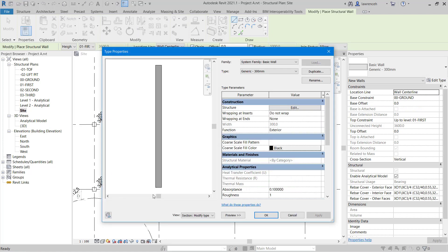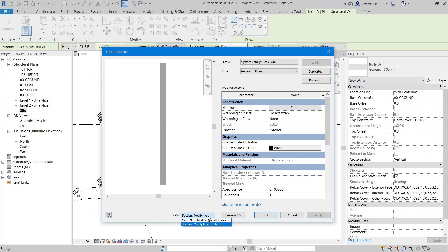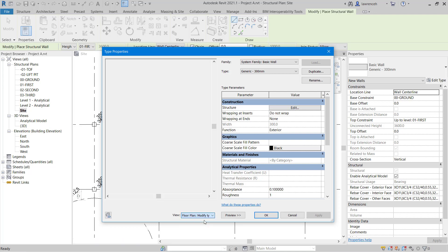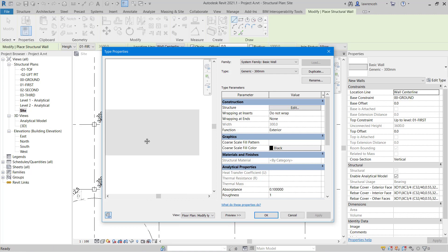In the Type Properties dialog box, you can see we have a preview. In this case, this is a vertical section, but we could also set this to a plan preview. Here we have the option of duplicating the style or renaming the style. This is a system family, and as we described in an earlier session, you cannot load system families, but you can transfer these from other projects.